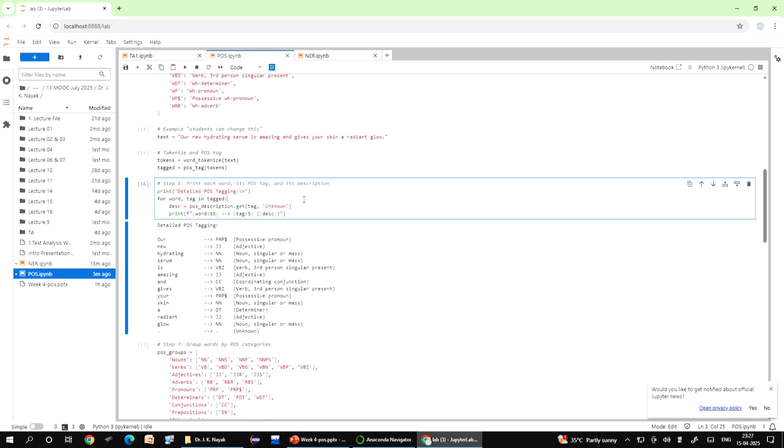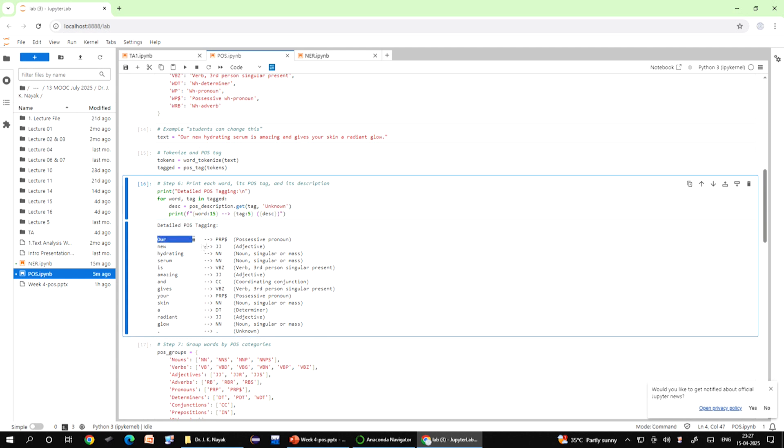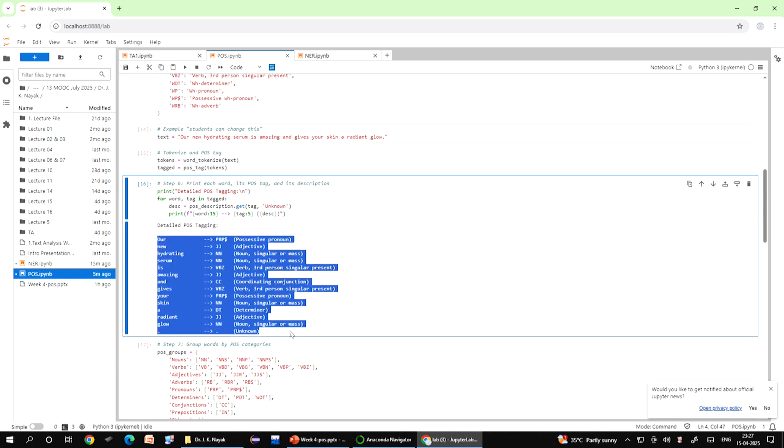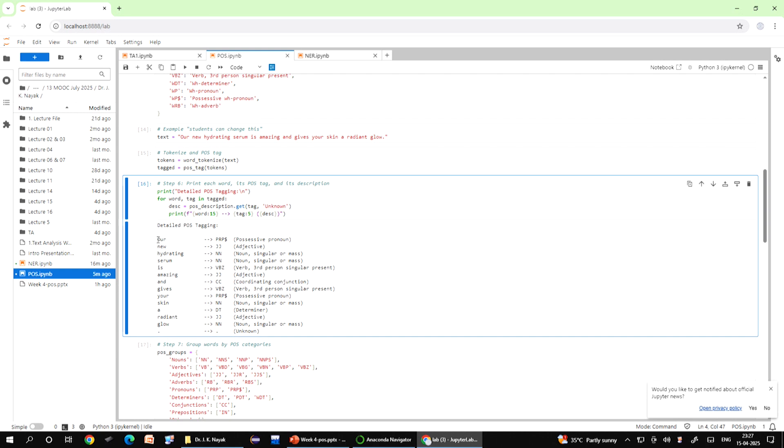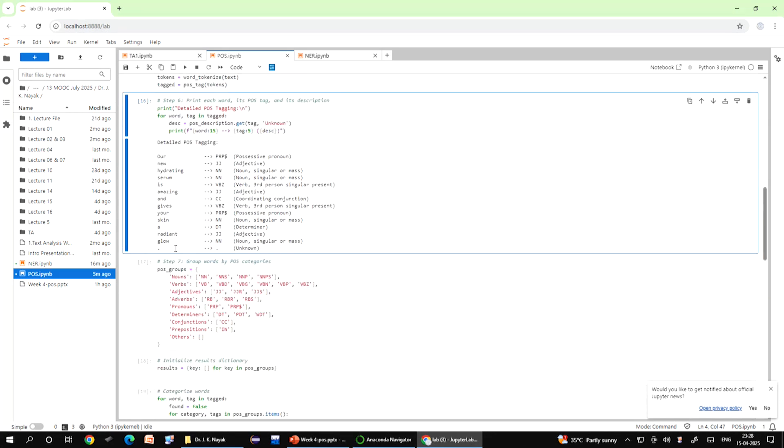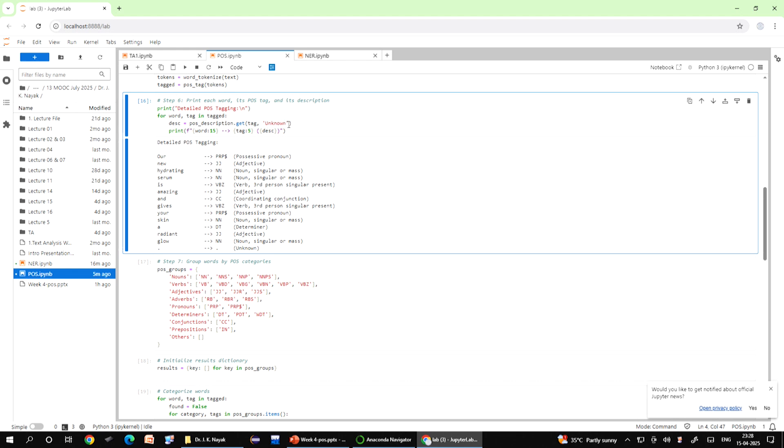Then you go to this print command. This step displays the results of the POS tagging in a clear human readable format. When you write print, it prints a title so the output is easy to understand. For word tag in tagged loops through each word and its POS tag from the tag list created earlier. Description equals this one looks up the full meaning of the POS tag from the POS underscore description dictionary. If the tag is not found it defaults to unknown. The last line nicely formats and prints each word, its POS tag and the tags full description. This dot semicolon 15 and semicolon 5 makes the output aligned in columns.